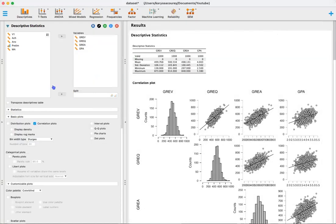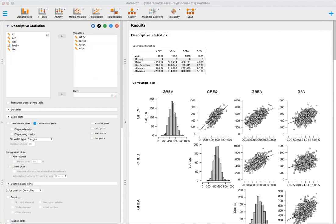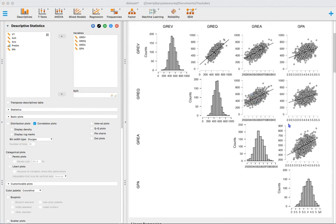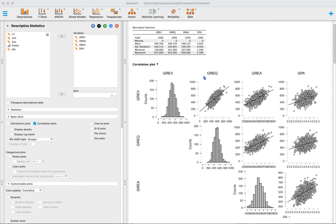The first thing I did was look at some descriptive statistics for the variables of interest. I also selected the correlation plots box to see how the variables relate to each other. Before doing a regression analysis, I always like to check that the assumptions of linear regression are being met. I'll eyeball it here and then look at the residuals when I actually run the analysis.